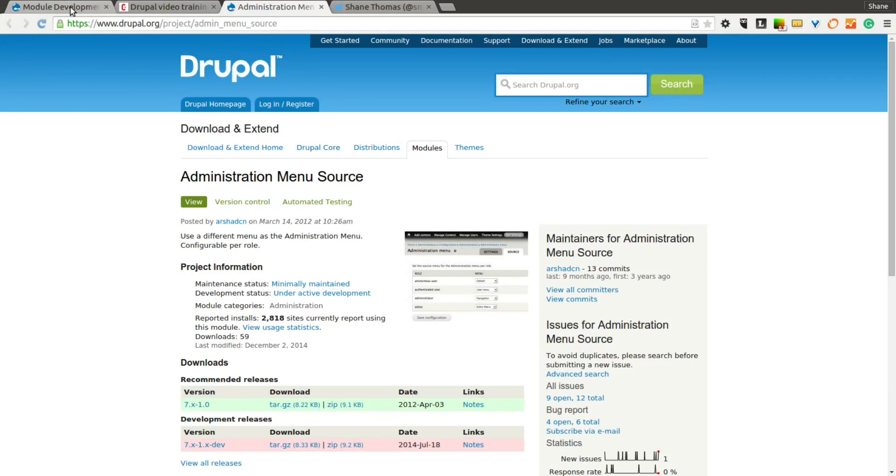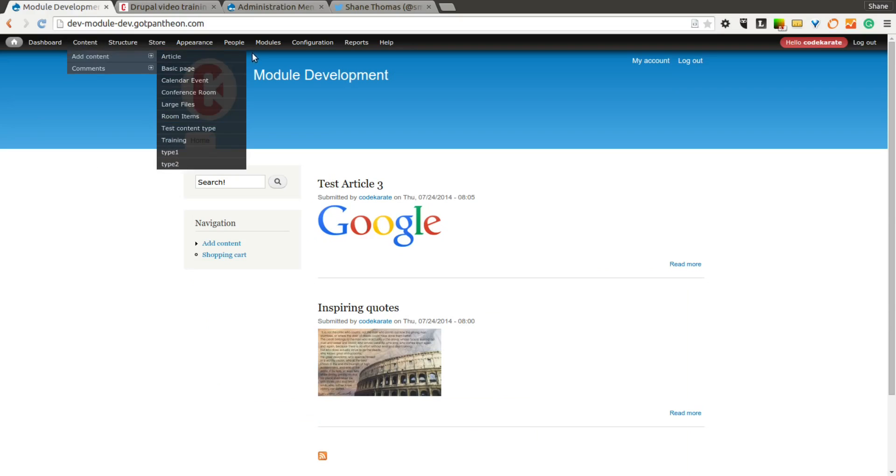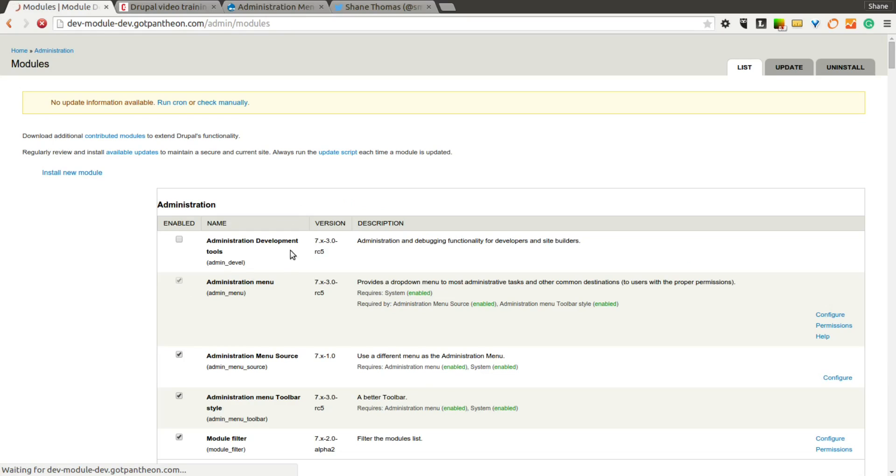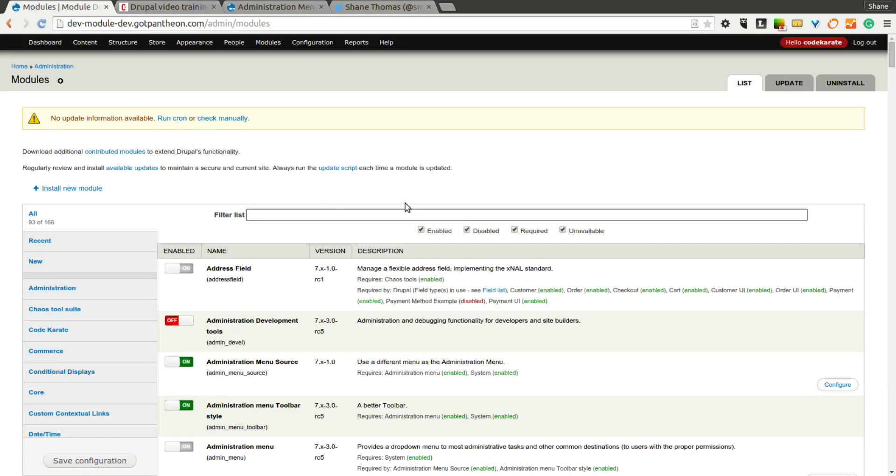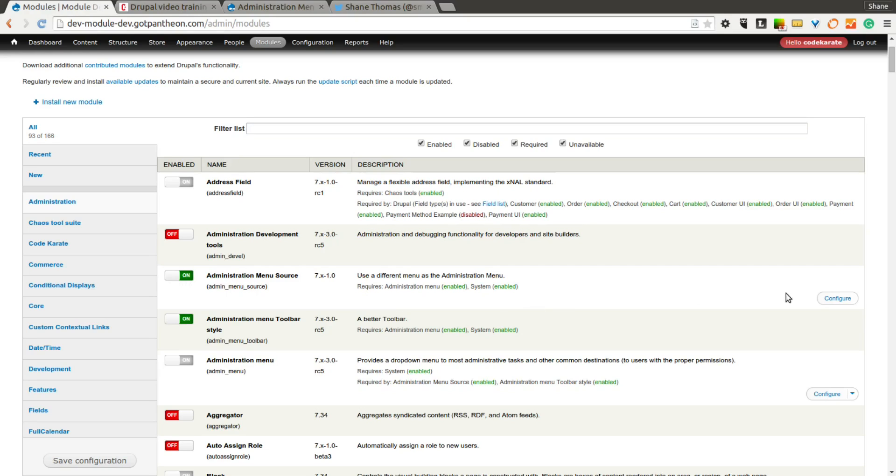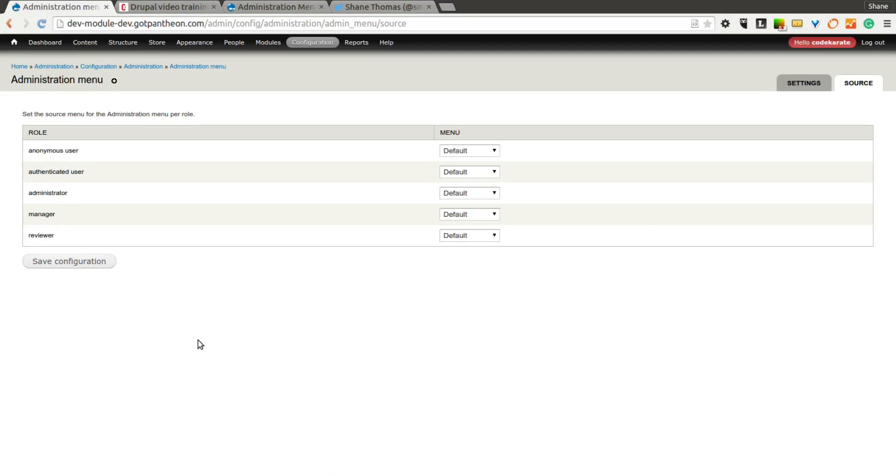So let's go ahead and take a look, make sure it's installed. So if you look down here, the Administration Menu Source Module 7.x-1.0 is installed, and we're going to go ahead and click the Configure link there.